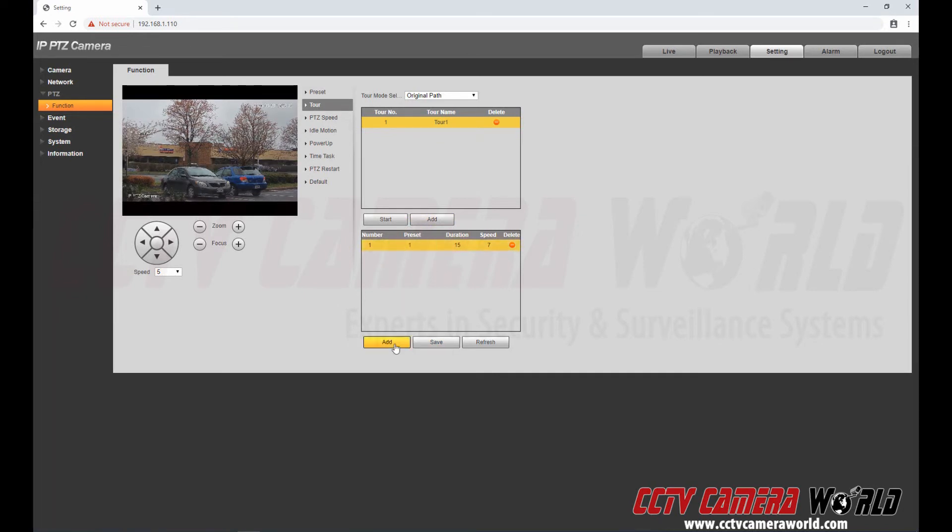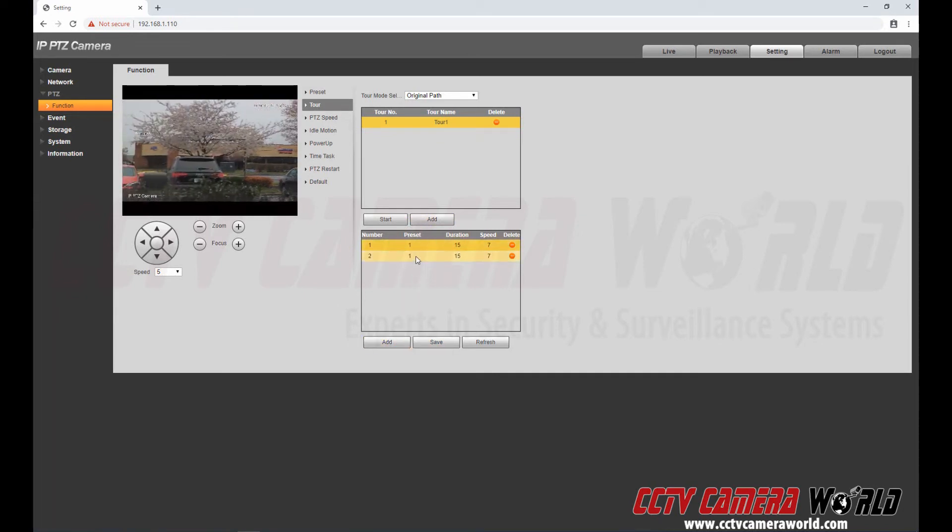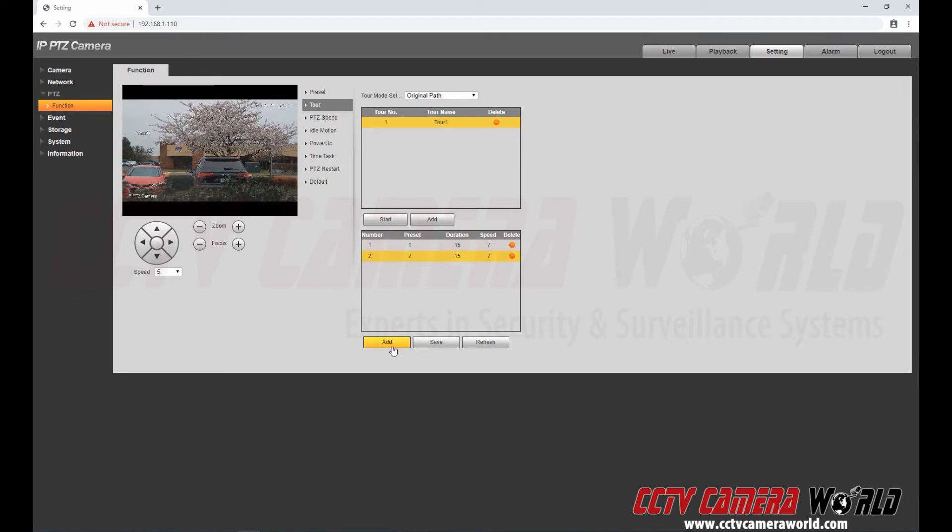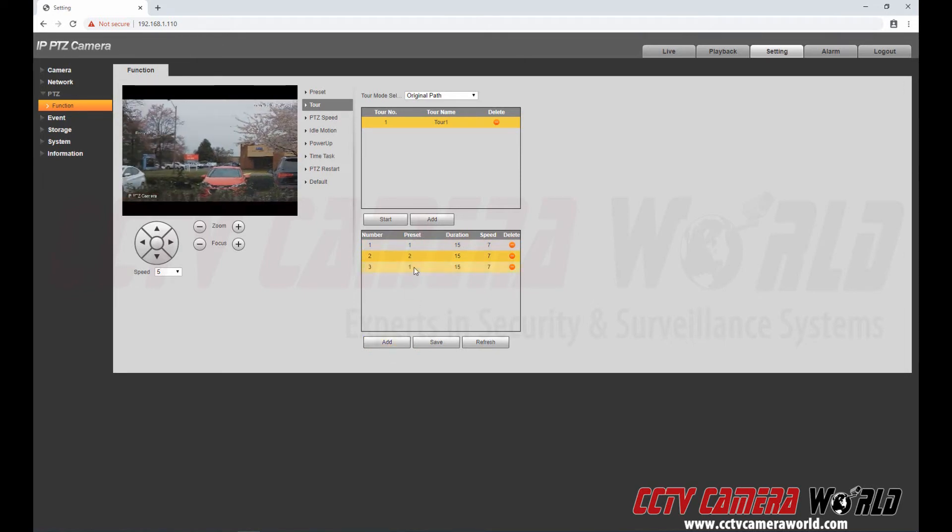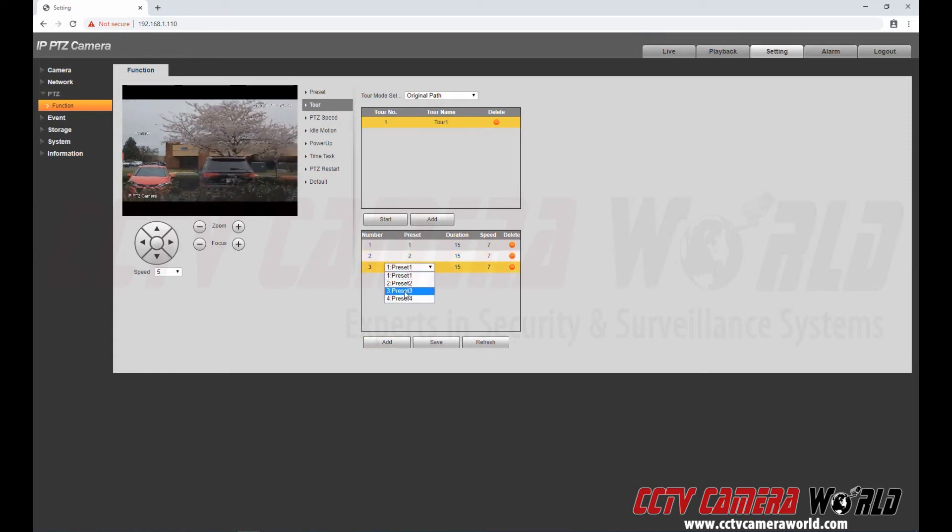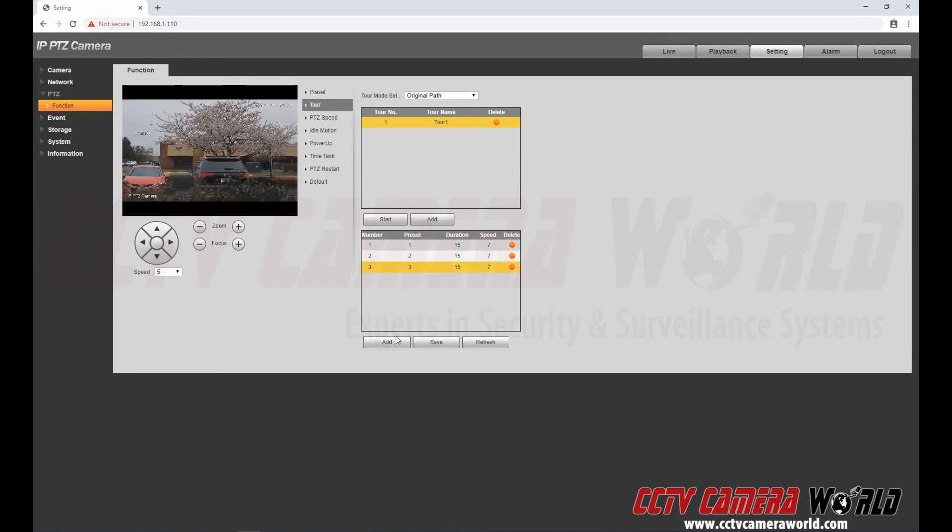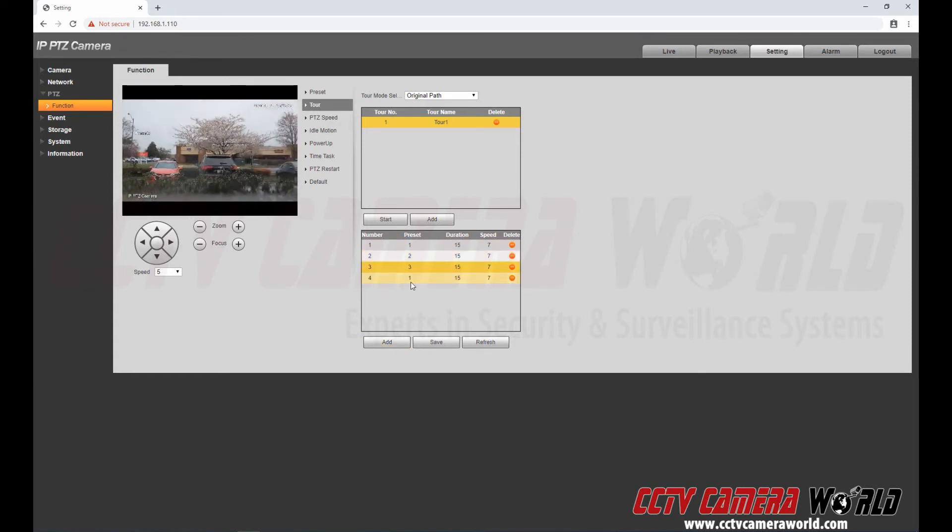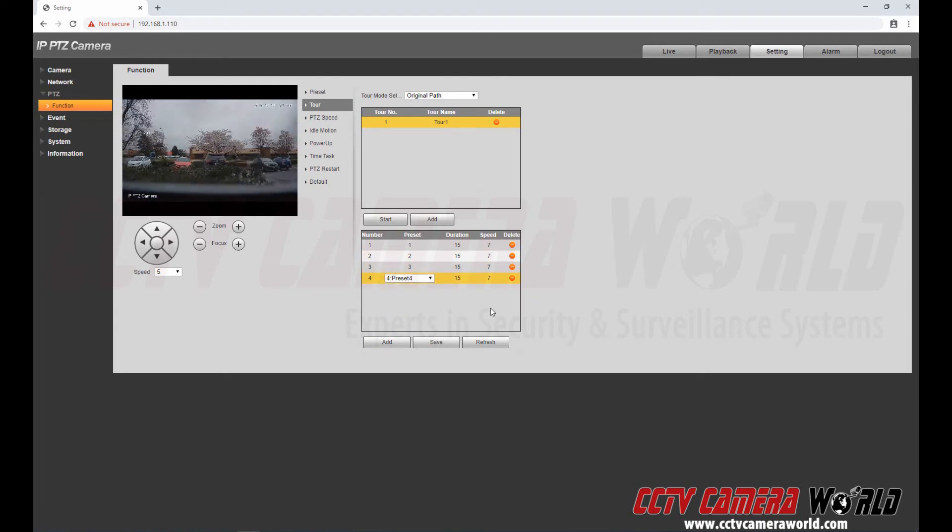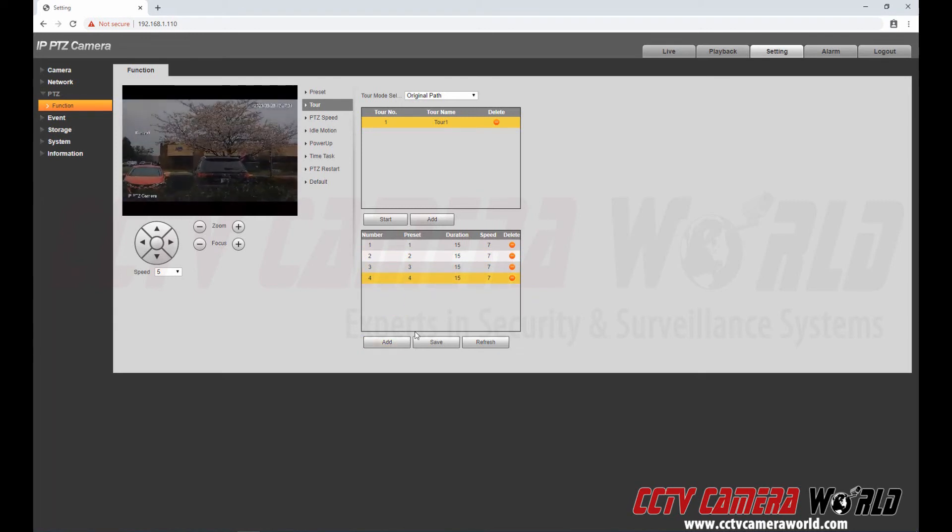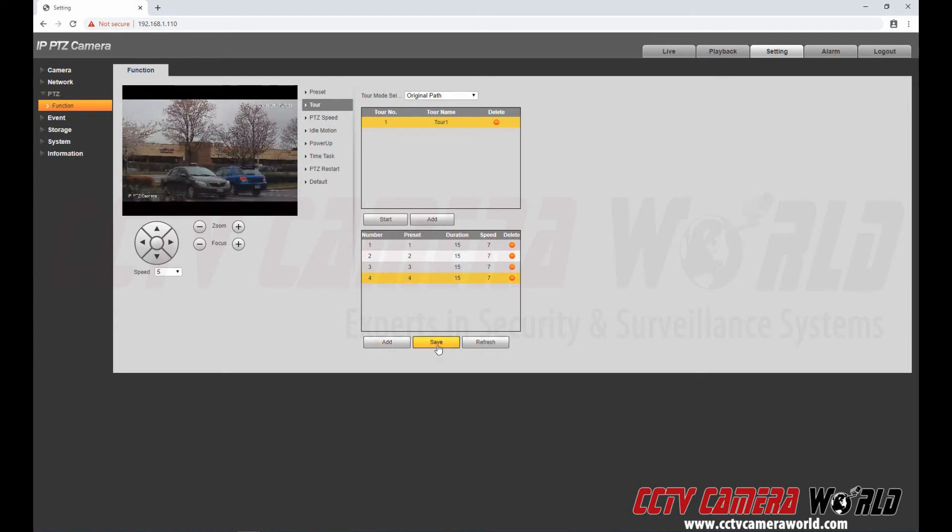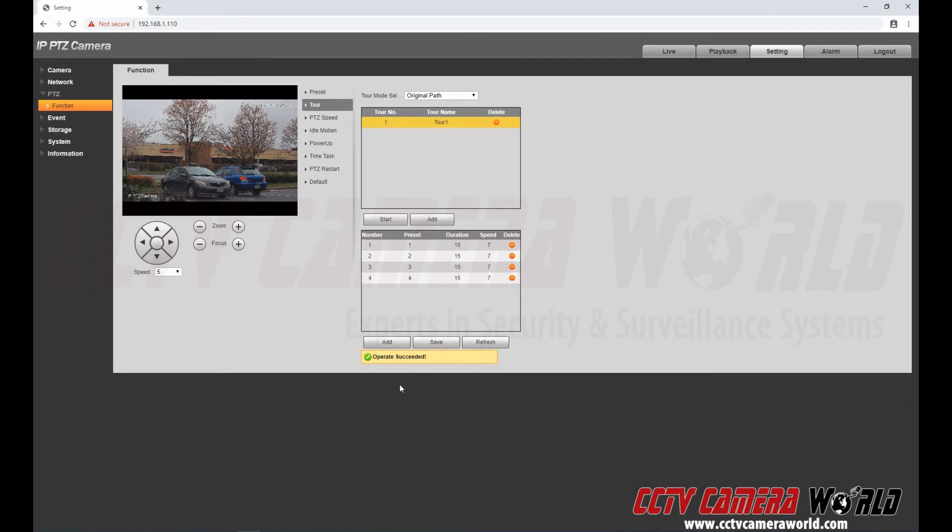So I've got one. I'm just going to go through my sequence of four presets. And then here I've got all four. Hit the save button. Wait for this message to appear.